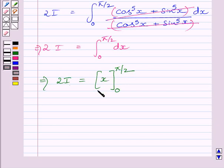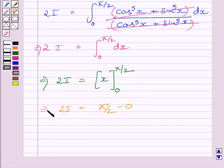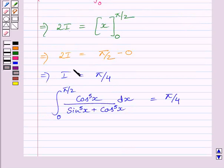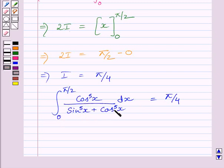Substituting the limits, we get π/2 - 0 = 2I. Dividing both sides by 2, we get I = π/4. We know I is equal to the given integral, that is the definite integral from 0 to π/2 of cos⁵x divided by (sin⁵x + cos⁵x) dx, and this integral is equal to π/4.